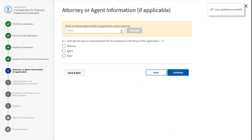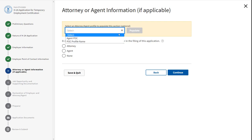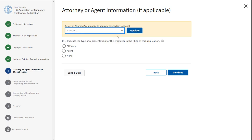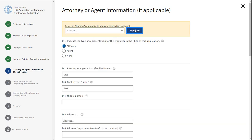Section D asks for the attorney or agent information. Select the type of representation. You can also select a profile from the drop-down and click Populate. If attorney is selected, complete fields D1 through D19. If agent is selected, complete fields D1 through D21.